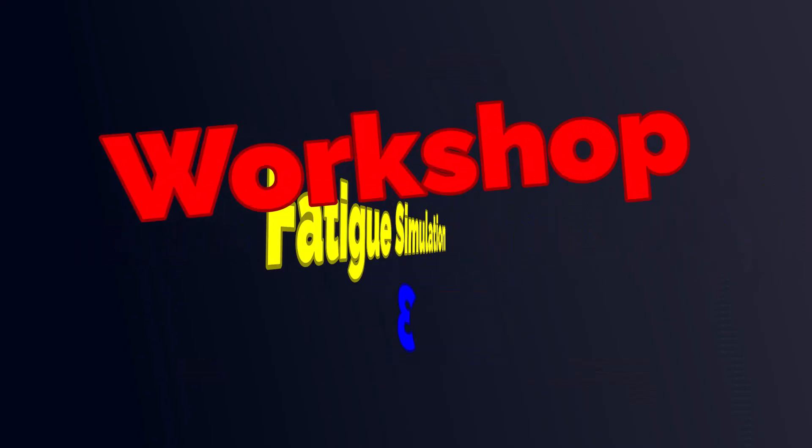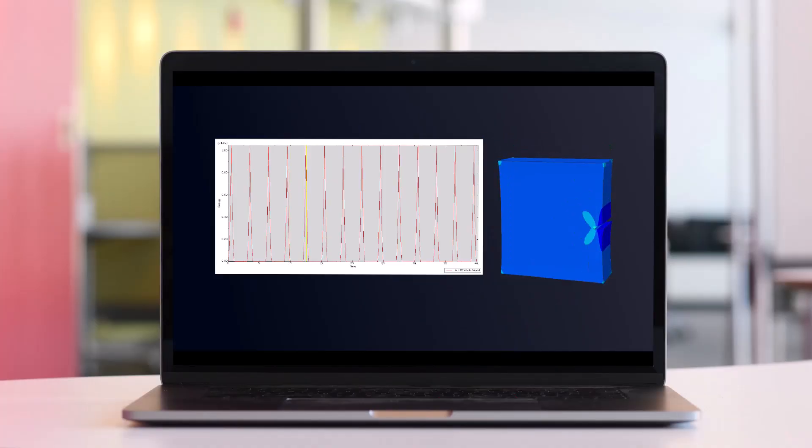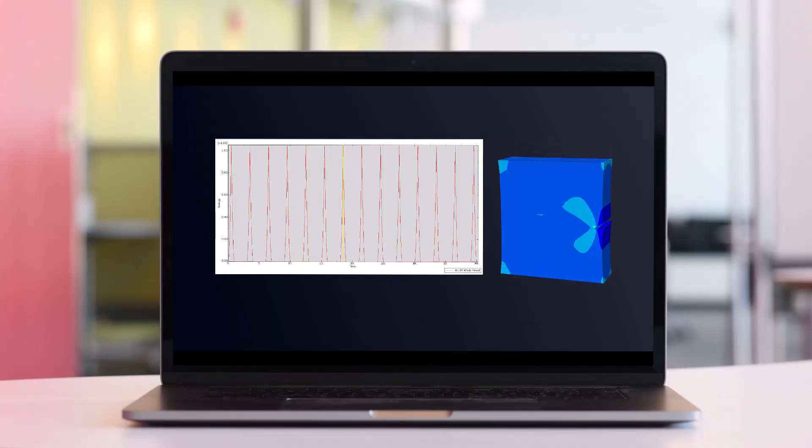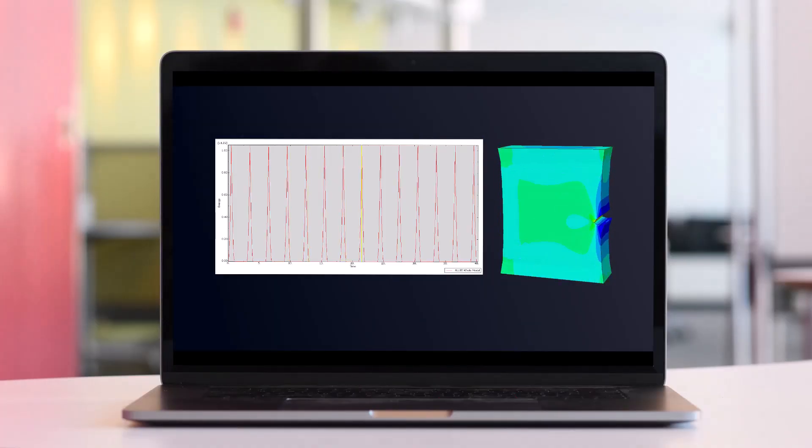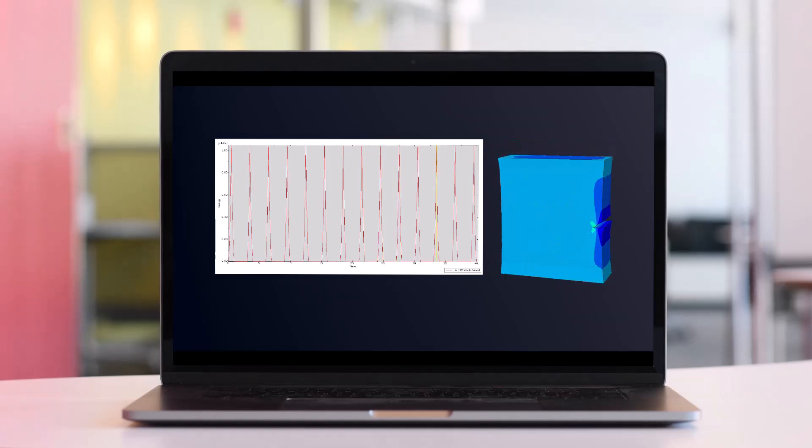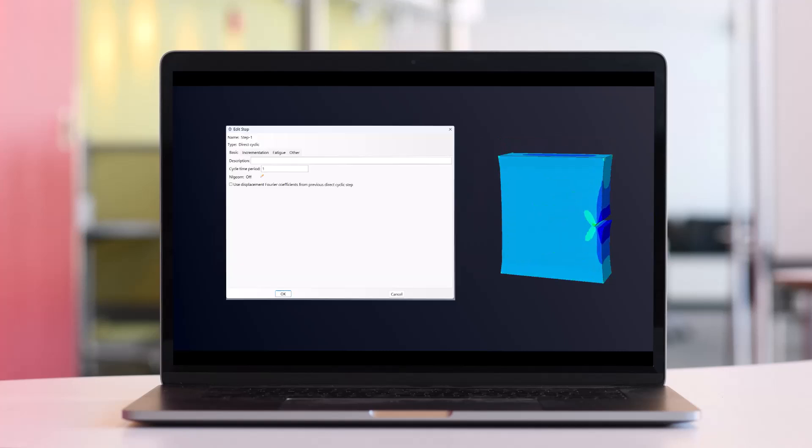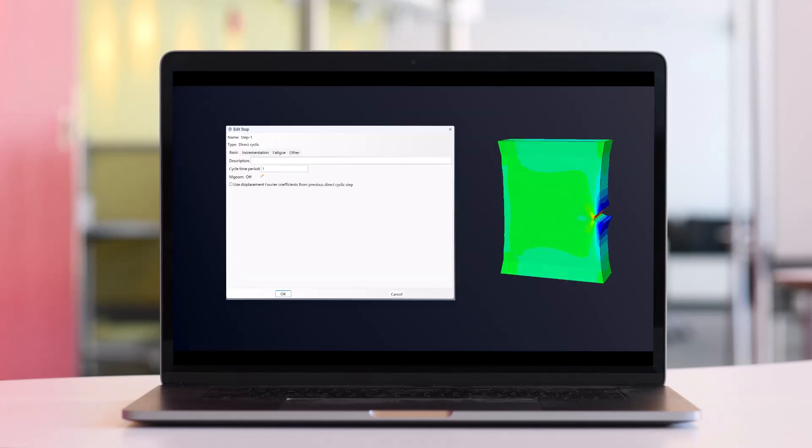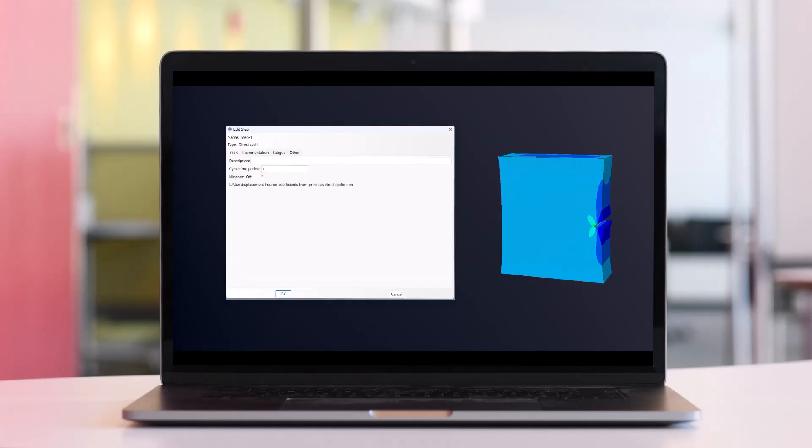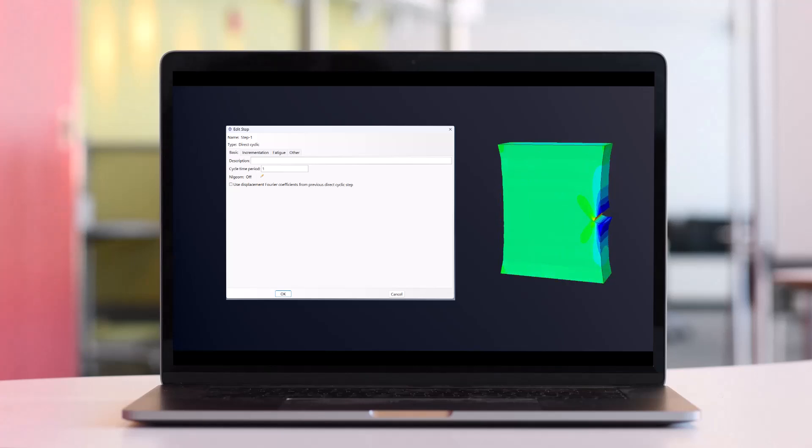In workshop 3, instead of performing fatigue analysis in 2D, we made it a bit more complex and demonstrated how to analyze a fatigue-prone sample under cyclic loading in 3D. Like the previous example, XFEM was used for crack modeling. A step-by-step simulation guide is also provided in video format.